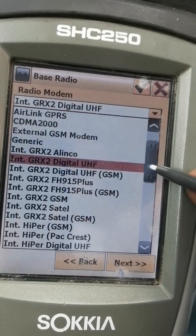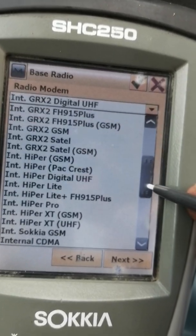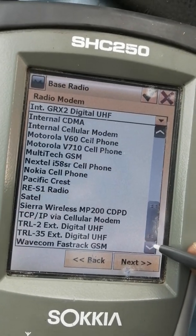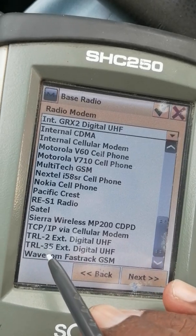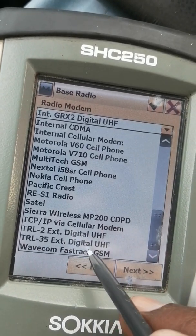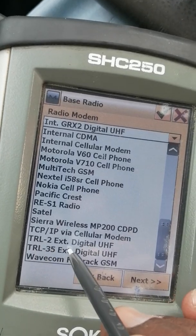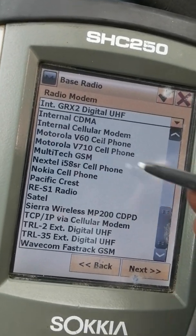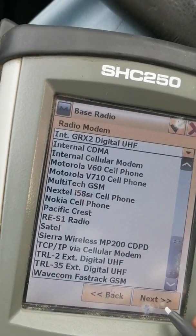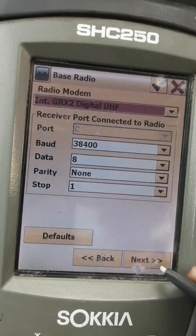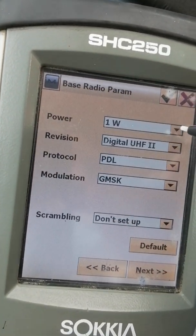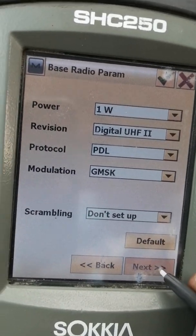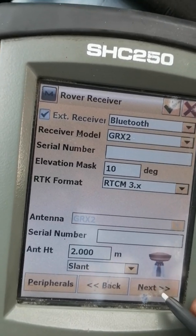Here you can change your radio. Whatever radio you have, you can change it from this menu. For example, if you want to use TRL 35 External Digital UHF, TRL 2 External Digital UHF, or any other radio, you can select it here. Then press Next. This next screen is for radio power settings.